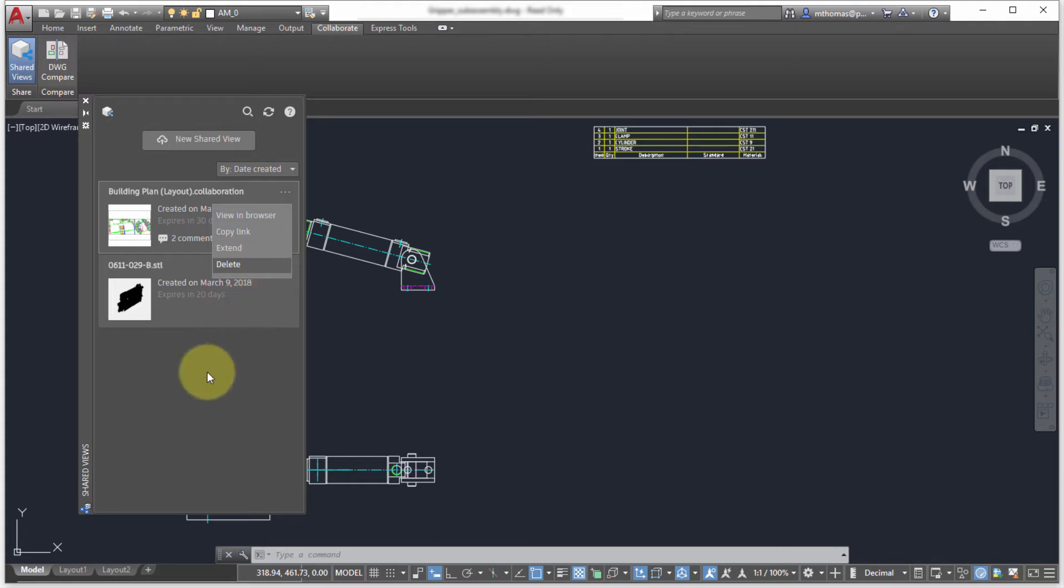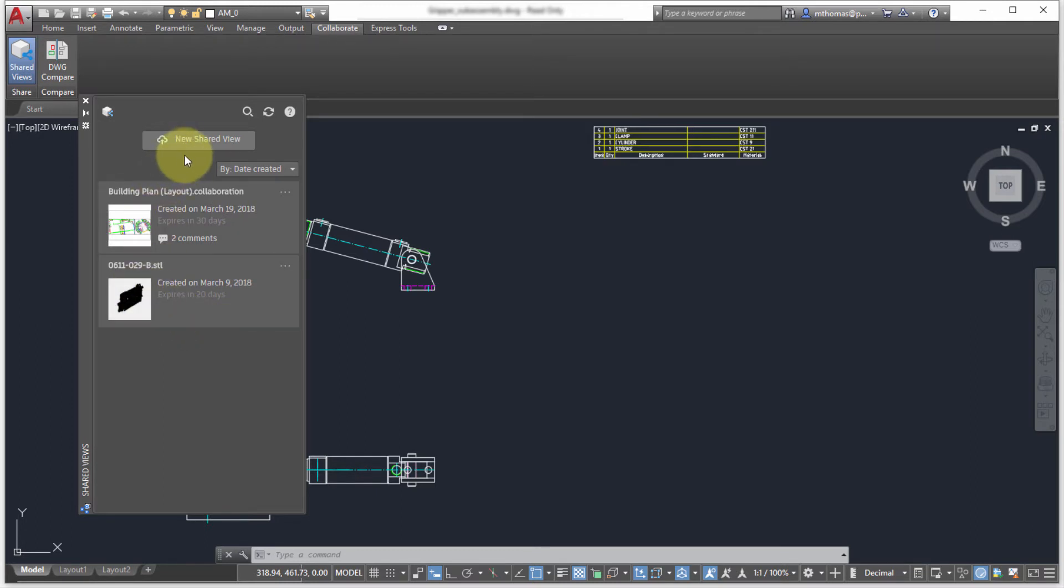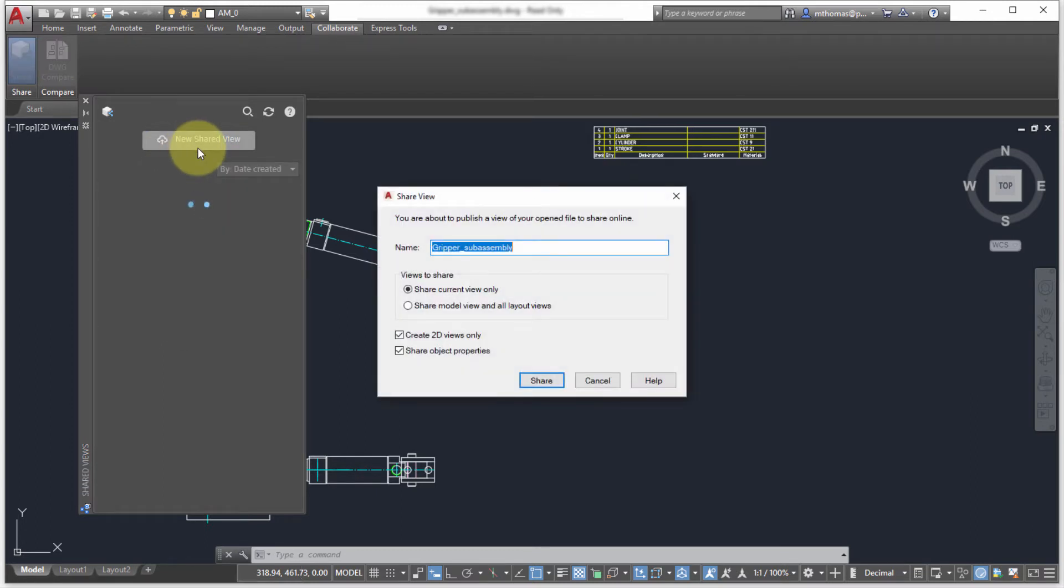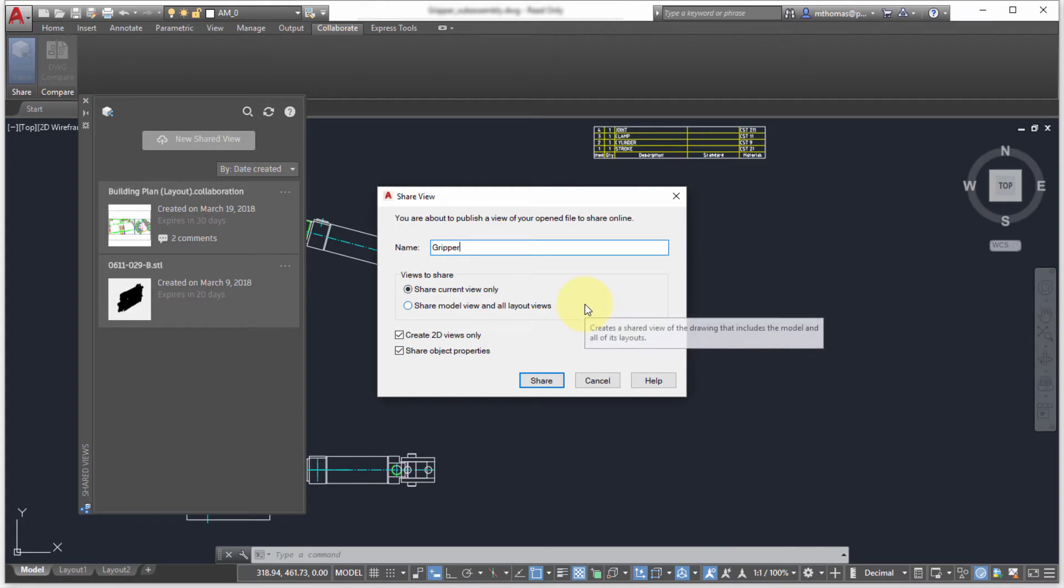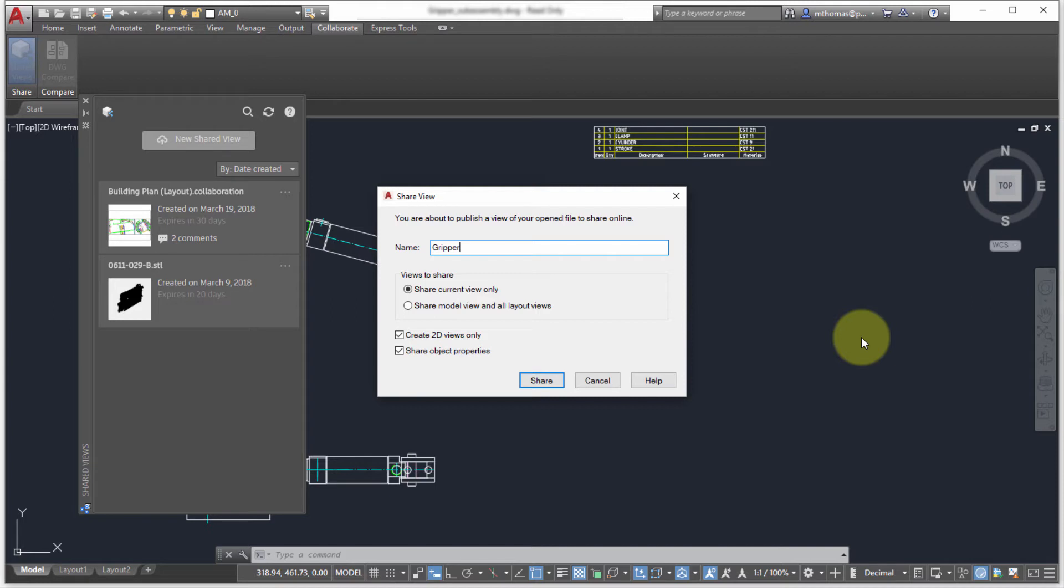What I want to do is I want to create a new shared view of this drawing, so I'm going to select the new shared view option. I'm just going to call this the gripper. And I'm really only interested in sharing the current view, so whatever my current view is. In this case it's a small space, so it's going to generate a view of the extents of the visible geometry. If this was a layout then it would generate you a layout view of it, or I could say let's share the model in all layout views and then I just get everything in my view.